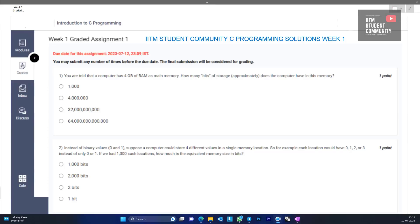Hello everyone, welcome to IIT Madras student community. Today we are going to discuss the solutions for Graded Assignment 1 in Introduction to C Programming. So let's start with the questions.